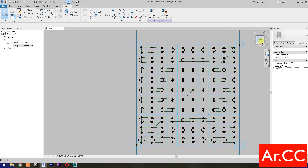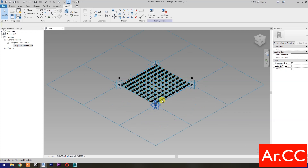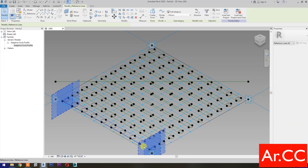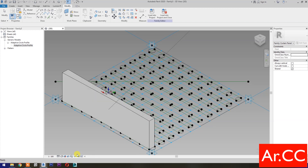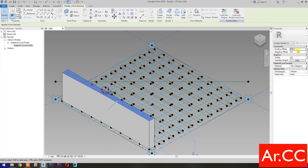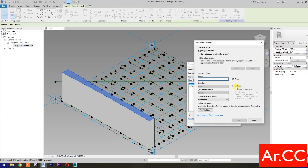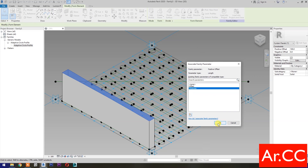Next, go to 3D and select these 4 reference lines. Press Tab to cycle the selection, then select Create Form and select the solid. Go to Properties, change the positive offset value to 100 millimeters, and select Associate Family Parameter. Select Instance, name it Thickness, and click OK.